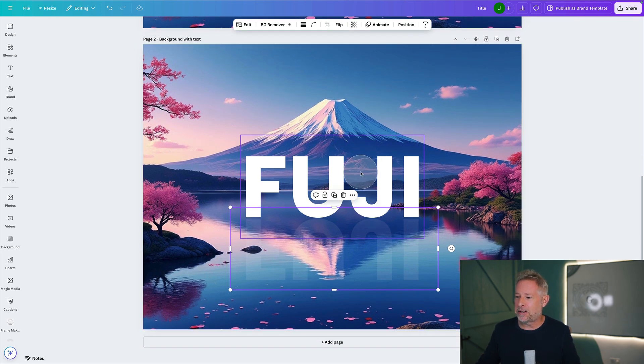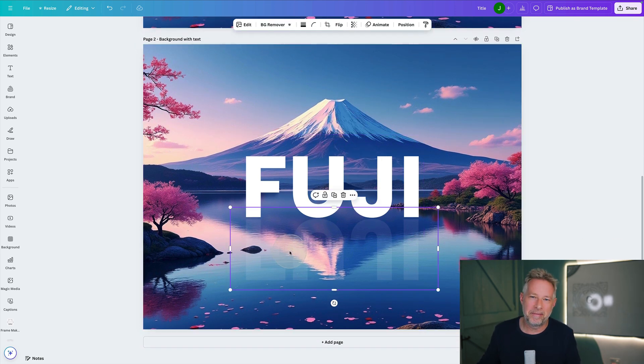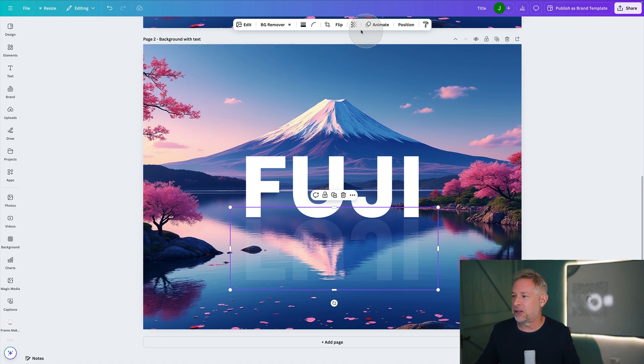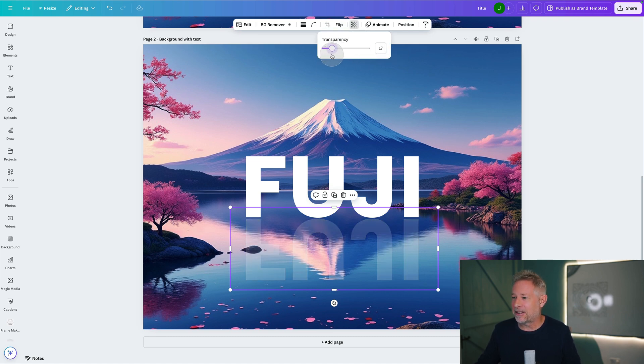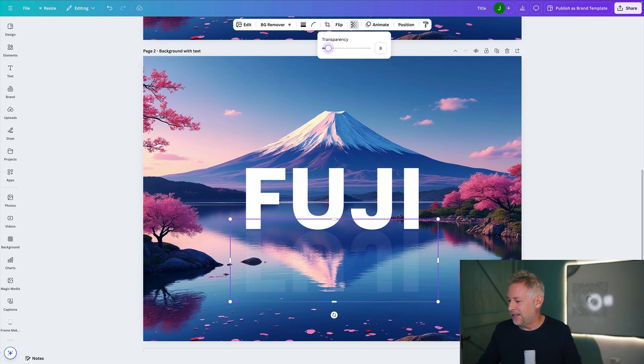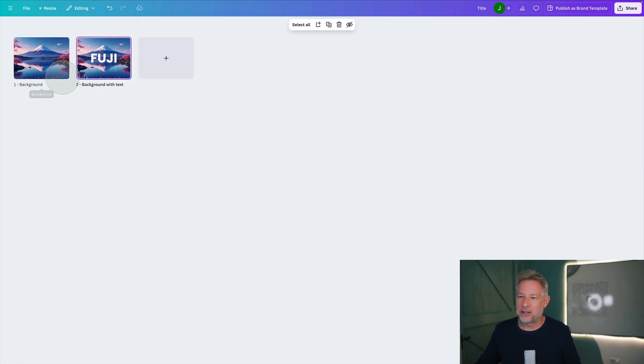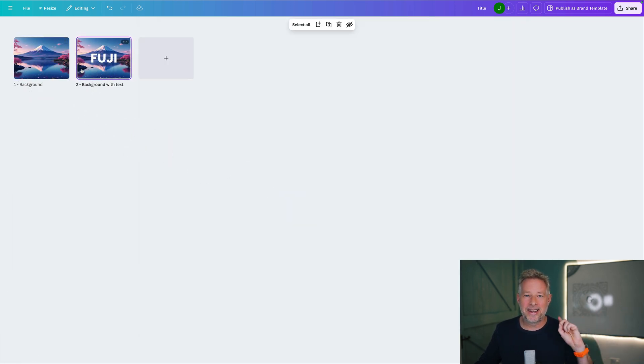So in Canva I just added the text here and then I flipped it, made it look like a reflection by just changing the transparency slider like this. So you get this kind of pseudo reflection effect. And you can see here these are my two images that I've got. Then you export those out.